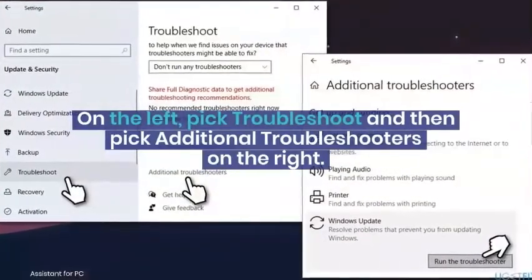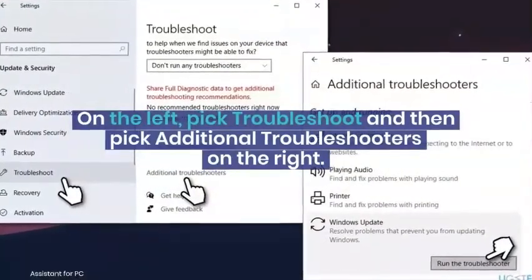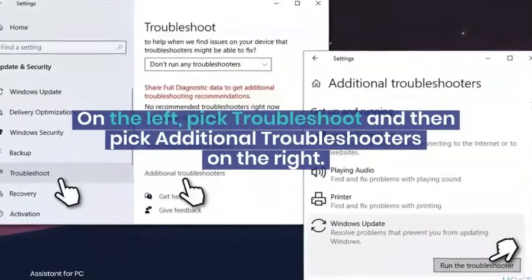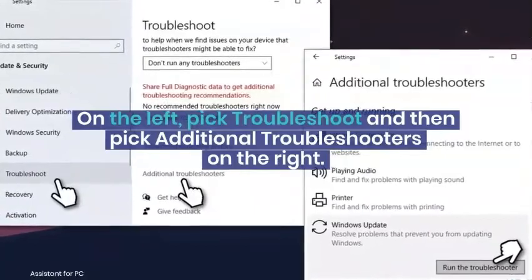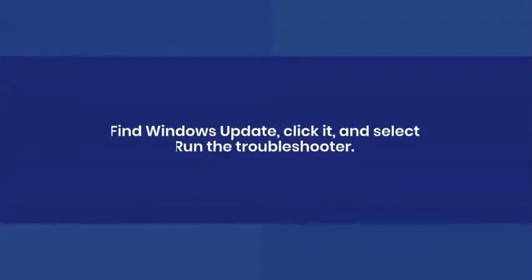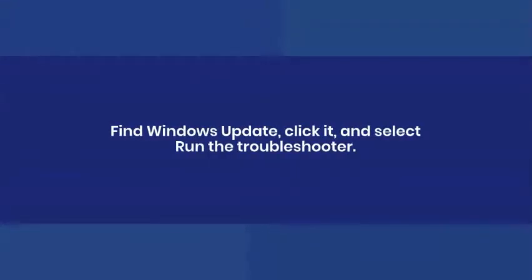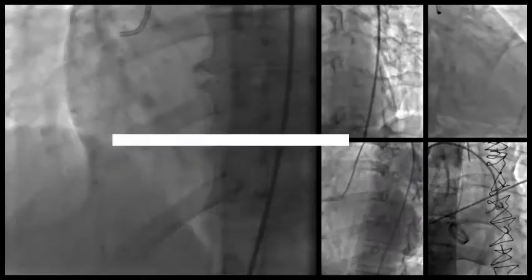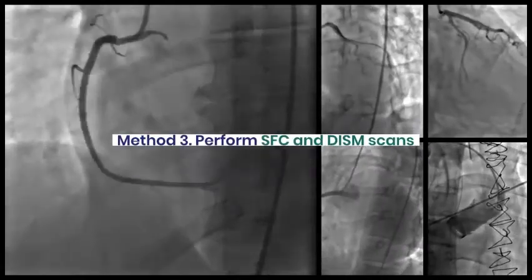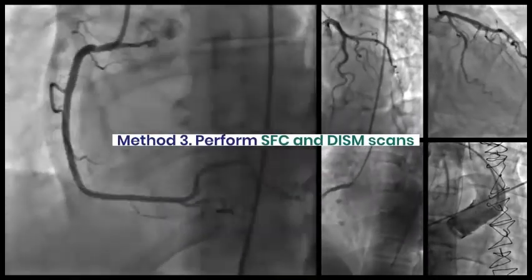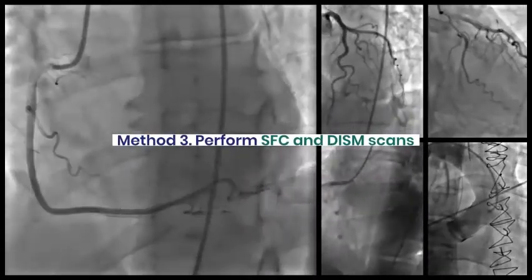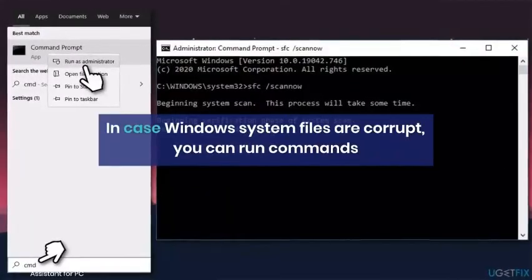Right-click on Start and pick Settings. In the new window, select Update & Security section. On the left, pick Troubleshoot and then pick Additional Troubleshooters on the right. Find Windows Update, click it, and select Run the Troubleshooter.